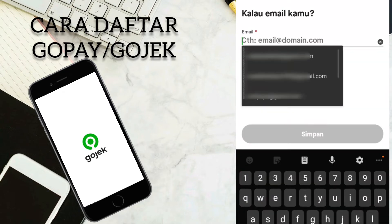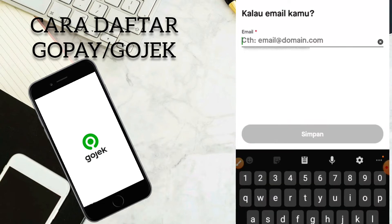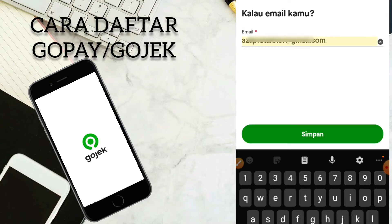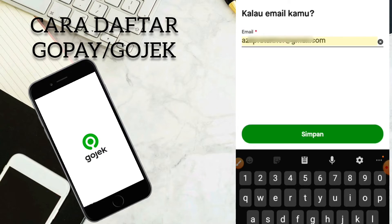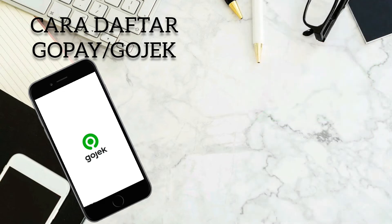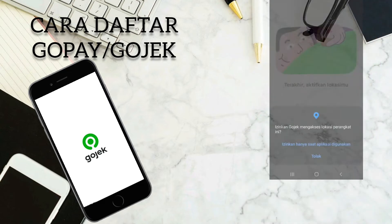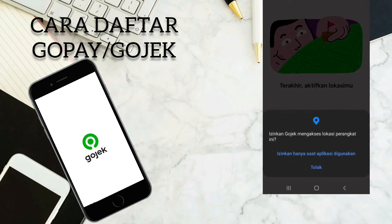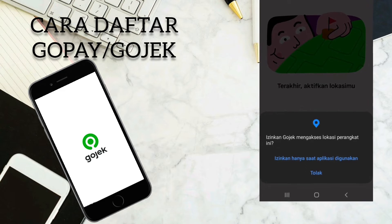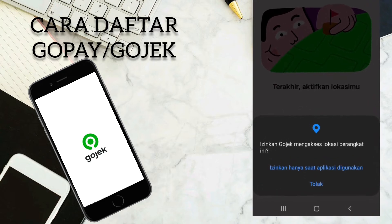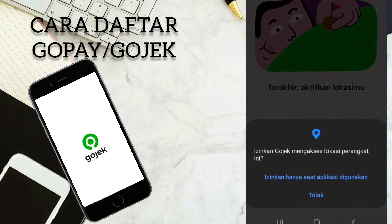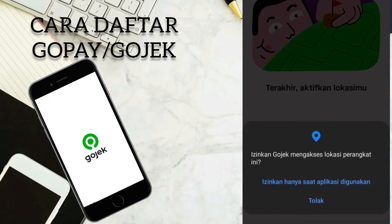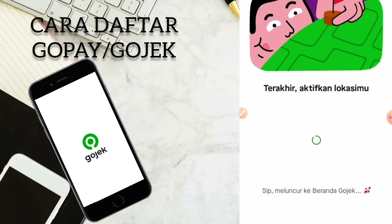Kalau email kamu, kita masukkan email yang akan kita daftarkan di akun GoPay. Dan setelah itu kita klik simpan. Terakhir, aktifkan lokasimu — izinkan hanya saat aplikasi digunakan. Kalian bisa izinkan Gojek mengakses lokasi perangkat ini, izinkan hanya saat aplikasi digunakan.